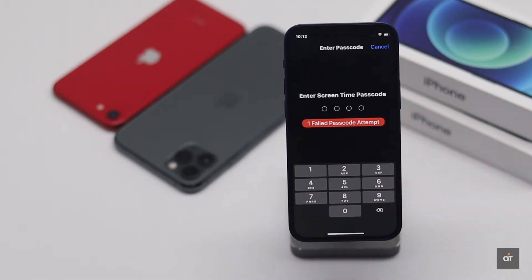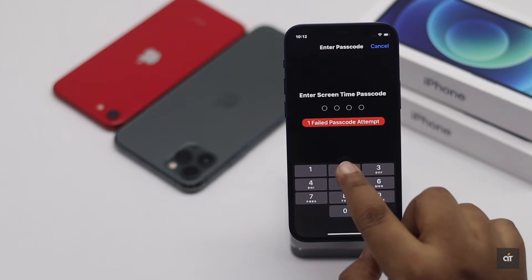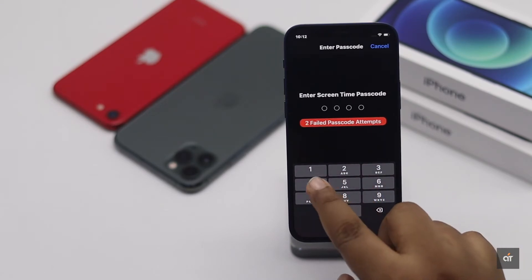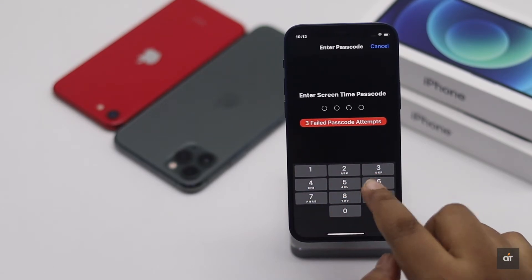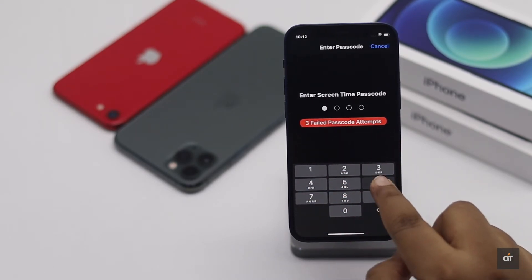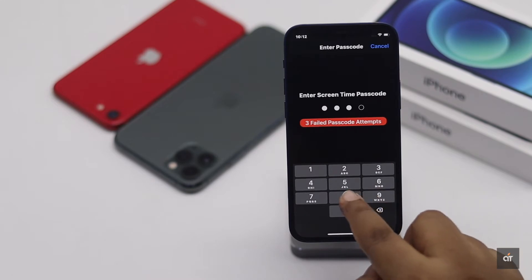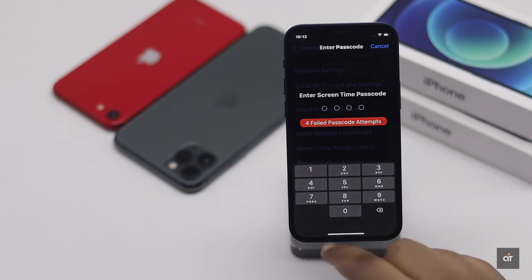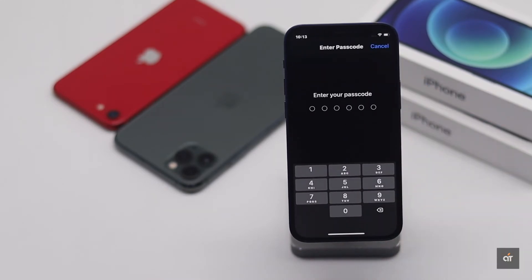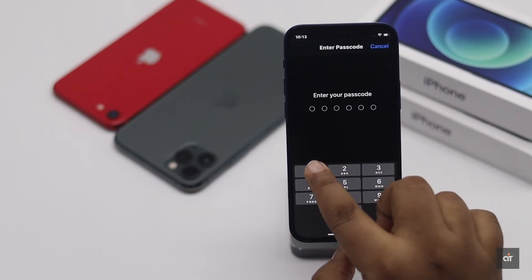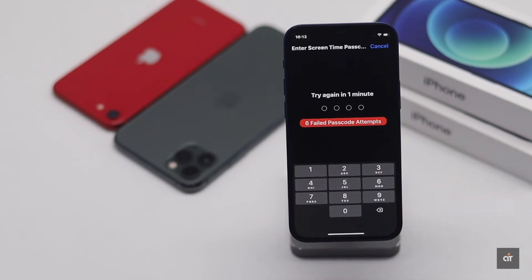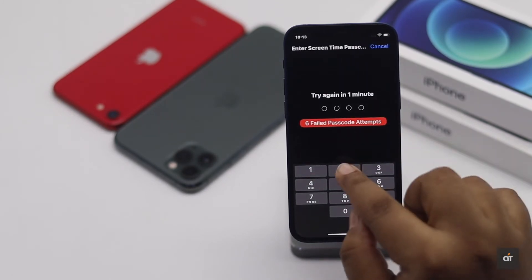If you have forgotten the screen time passcode on the iPhone 12 mini, it can be very problematic, as you won't be able to change restrictions or settings, or won't be able to do a all settings reset or erase all data and contents from the settings to remove it from the iPhone.